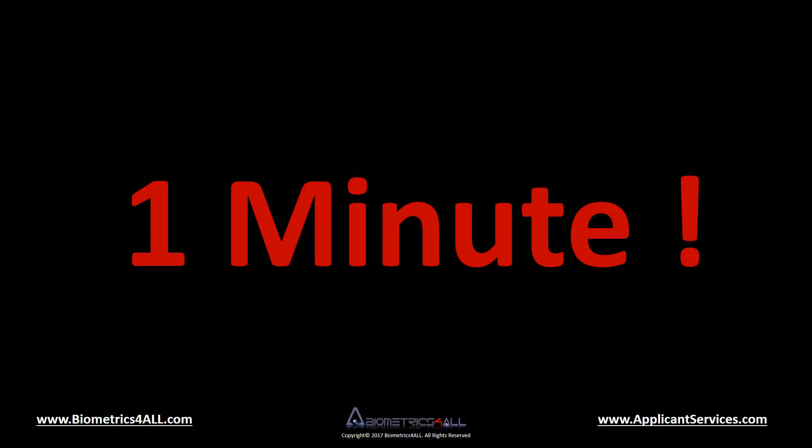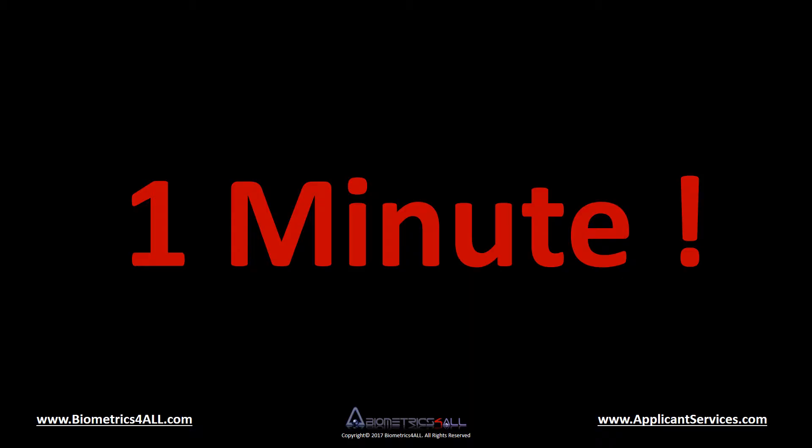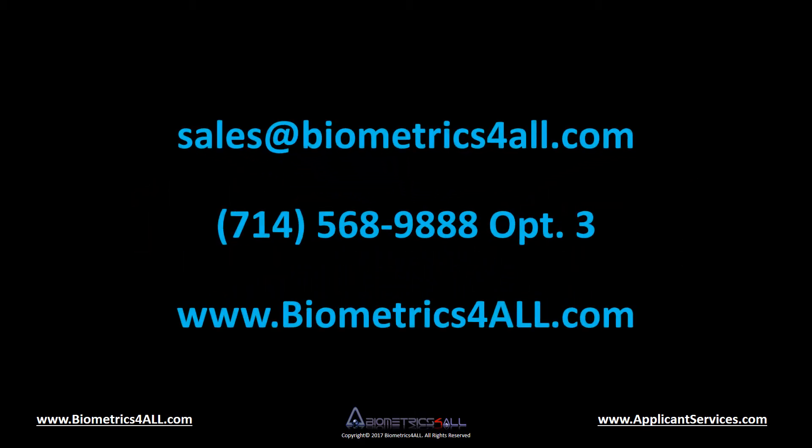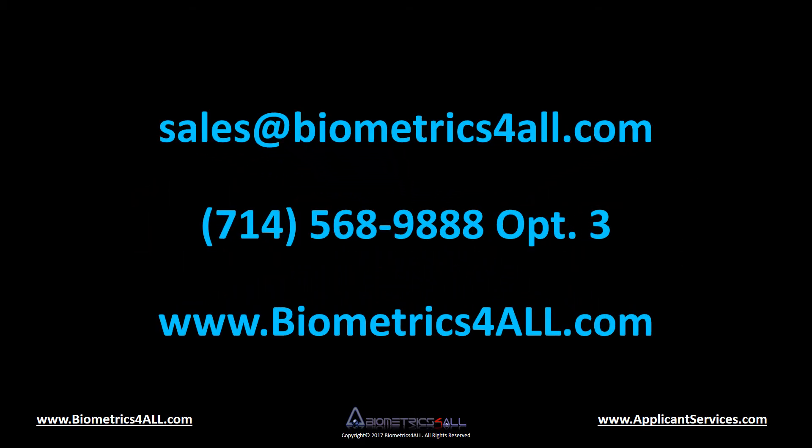Now that you have observed the fastest LiveScan software available, we hope this video successfully illustrated the high standard we have set for ourselves and the industry. Thank you for taking the time to watch the demonstration of the 1 minute 10 print capture using our LiveScan software. Please contact our sales team to complete your purchase.